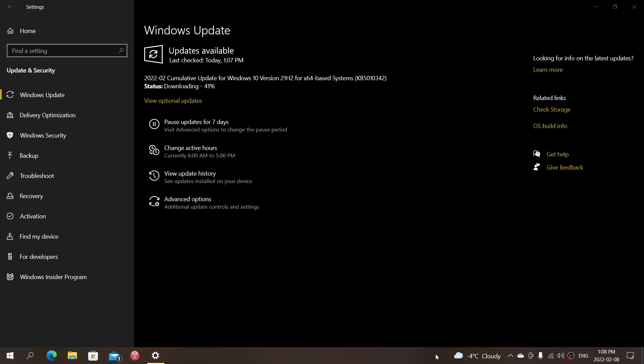So of course also my Windows 11 machine is now in update mode for this security update. Windows 10 versions 20H2, 21H1 and 21H2 are updating.